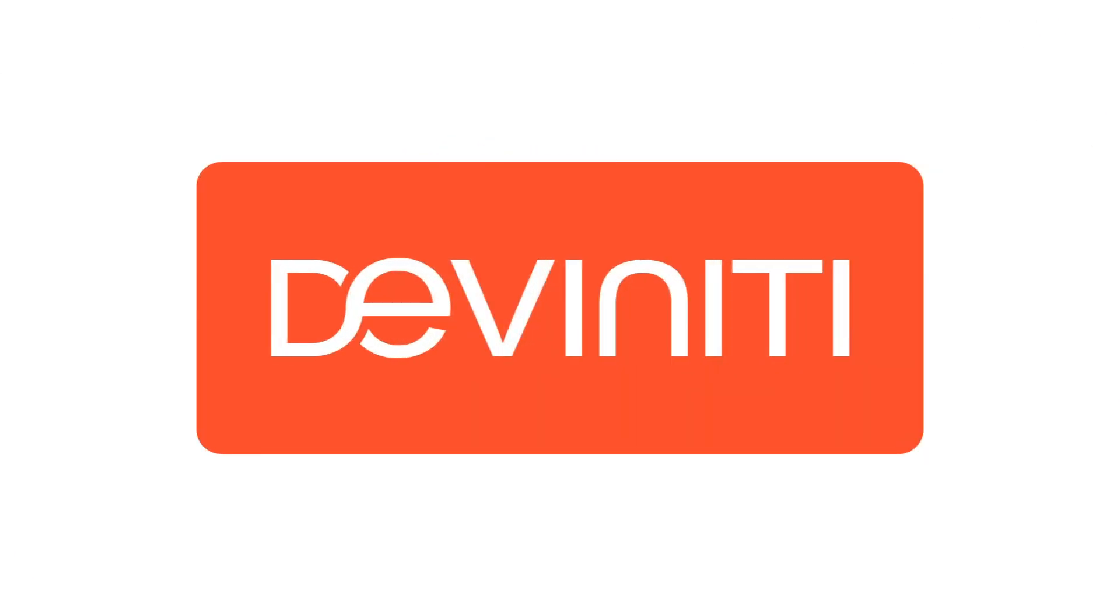In the next video, we'll focus on test execution and automation in Jira. Stay tuned to our YouTube channel and don't miss it!